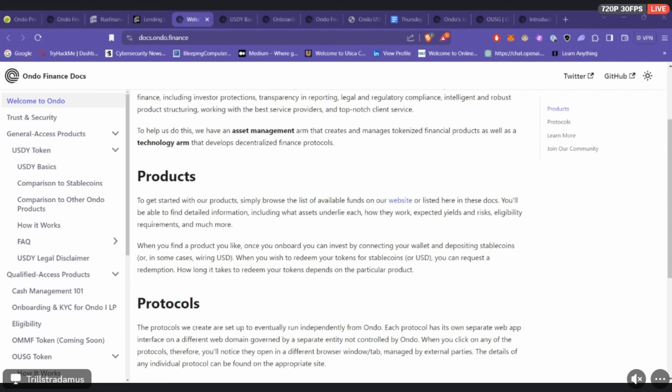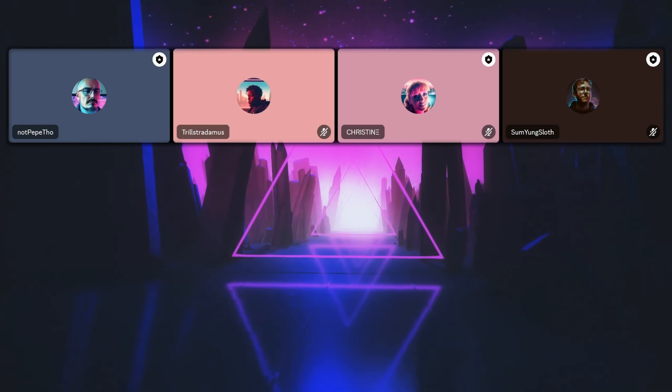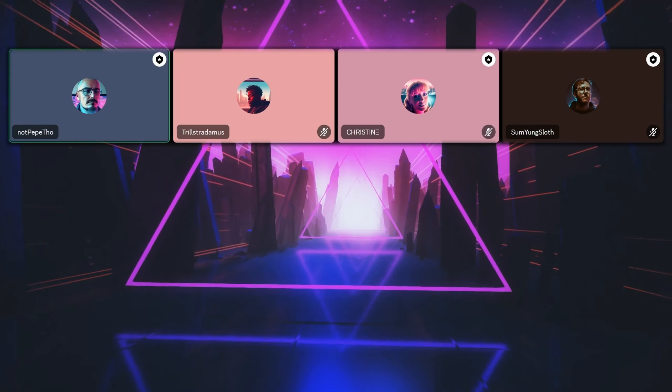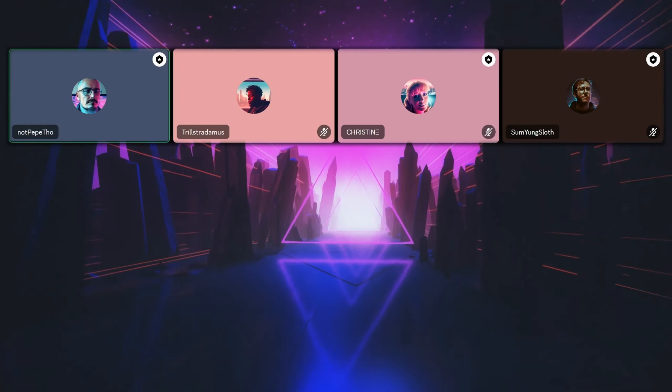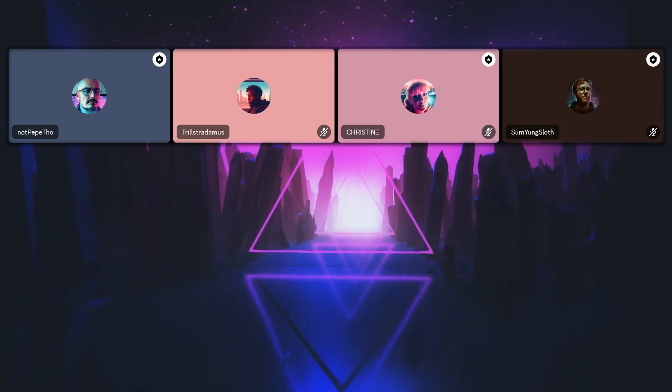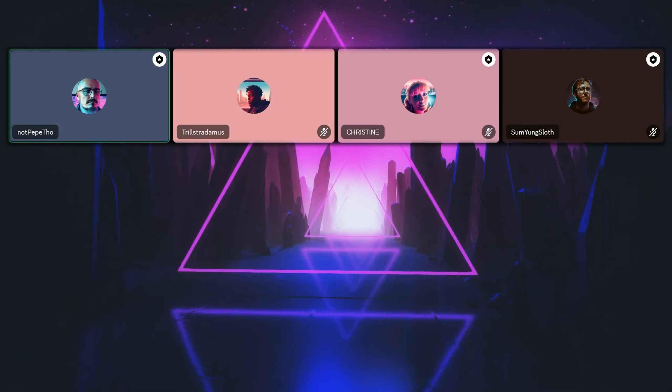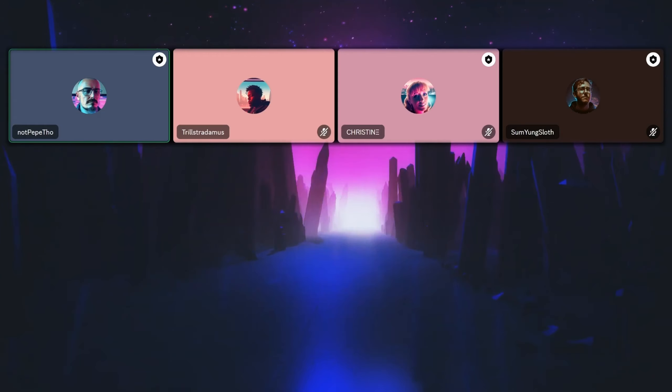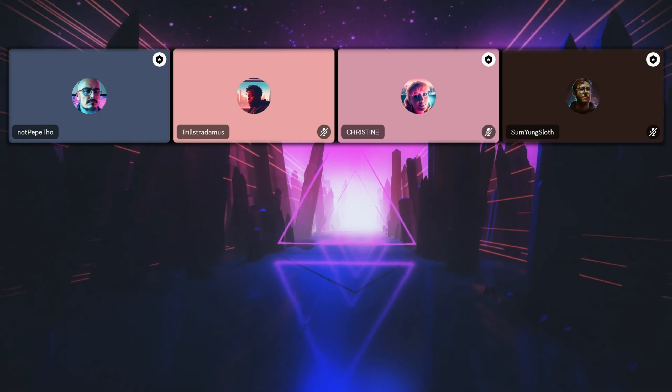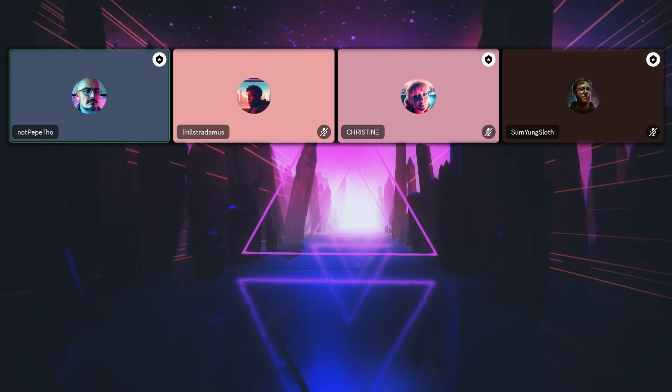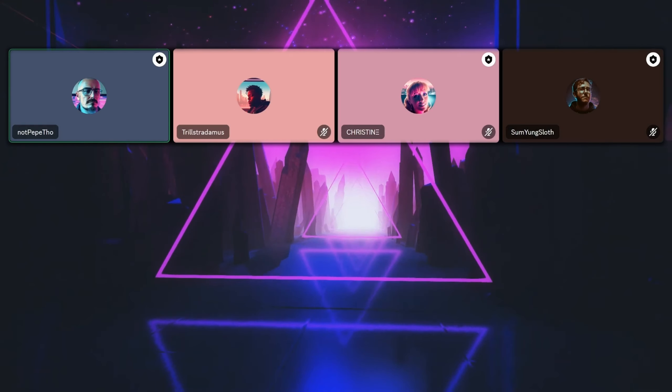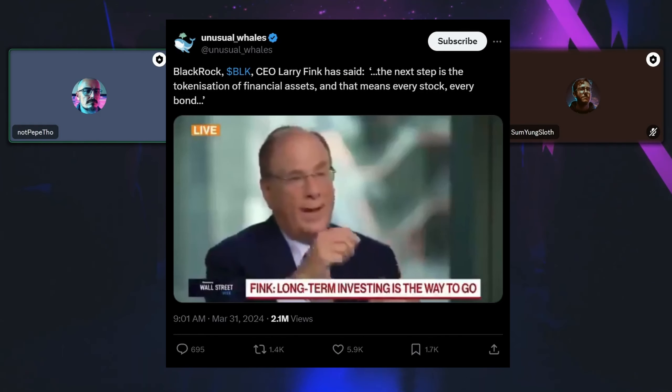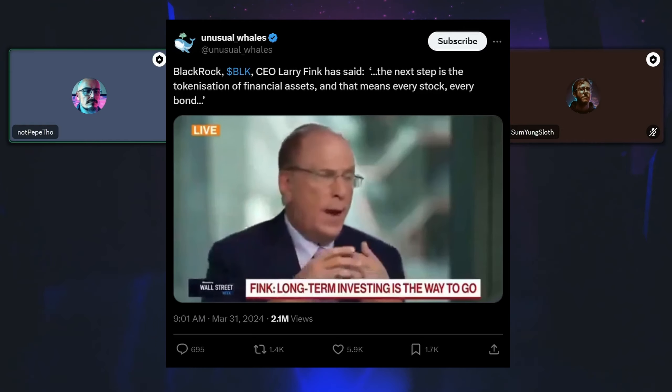I was just coming up to say that real world assets is a long-term narrative with probably the biggest use case for crypto I would say in bridging traditional finance, like Trill was talking about, with Web3.